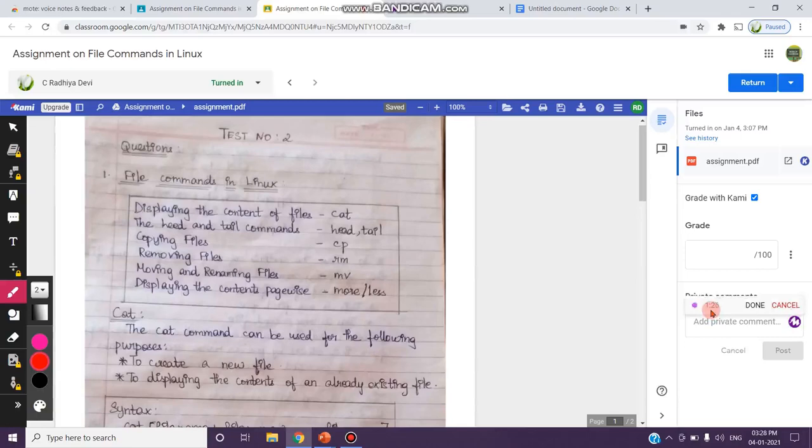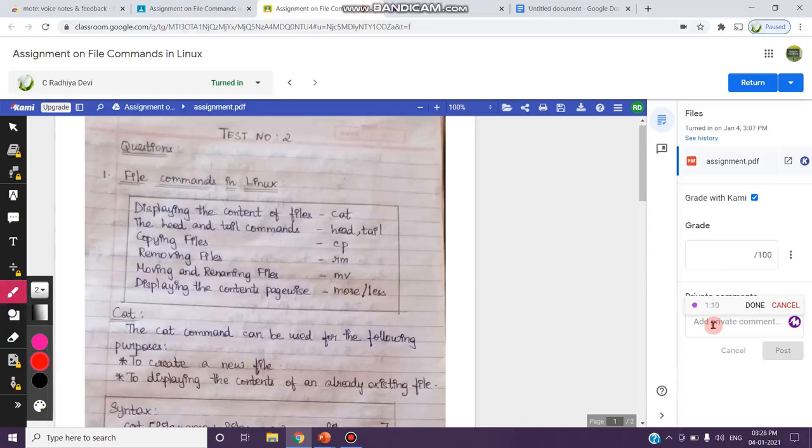You can see the time has been running. You can speak what comment you want to give now. Dear student Anu, you have to include the front page mark and you have to write your name, your class, date and the topic of the assignment that is given. It is not written, it is left blank. So, after including this particular page, you resubmit it now.